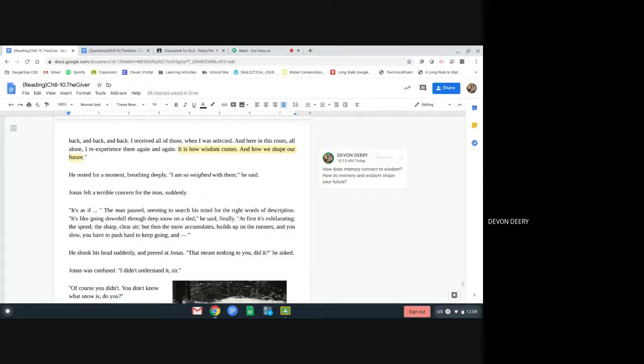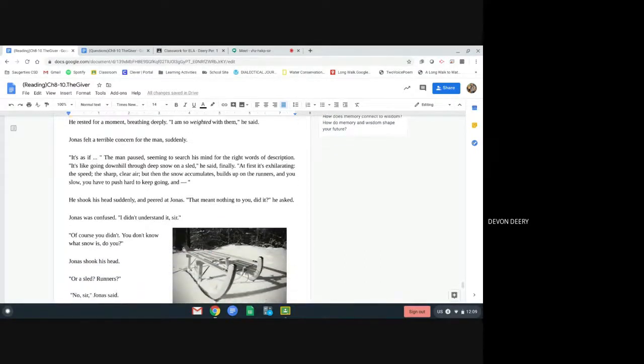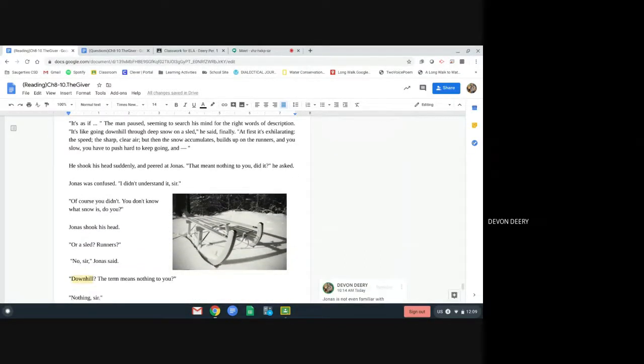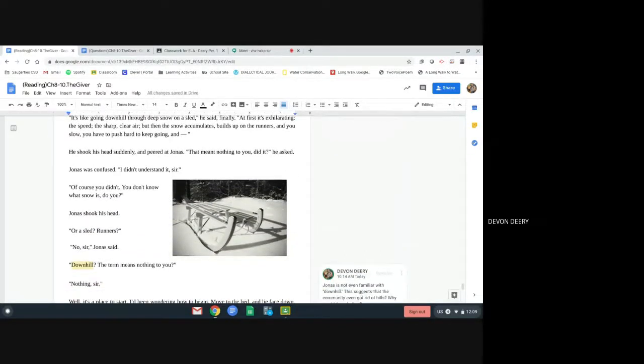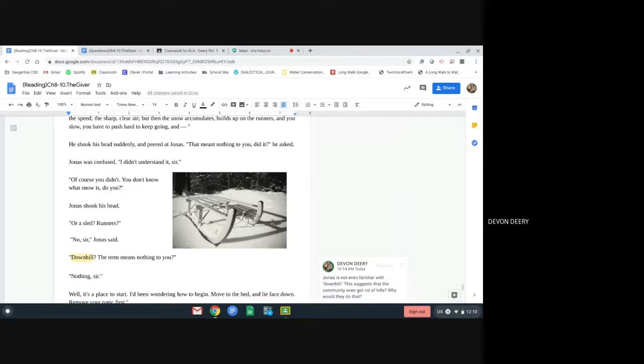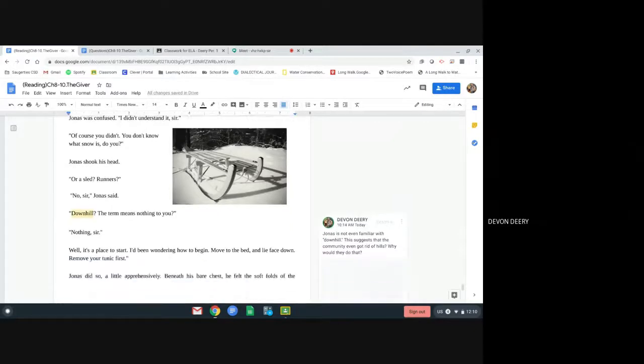That meant nothing to you, did it? He asked. Jonas was confused. I didn't understand it, sir. Of course you didn't. You don't know what snow is, do you? Jonas shook his head. Or a sled? Runners? No, sir, Jonas said. Downhill? The term means nothing to you? Nothing, sir.